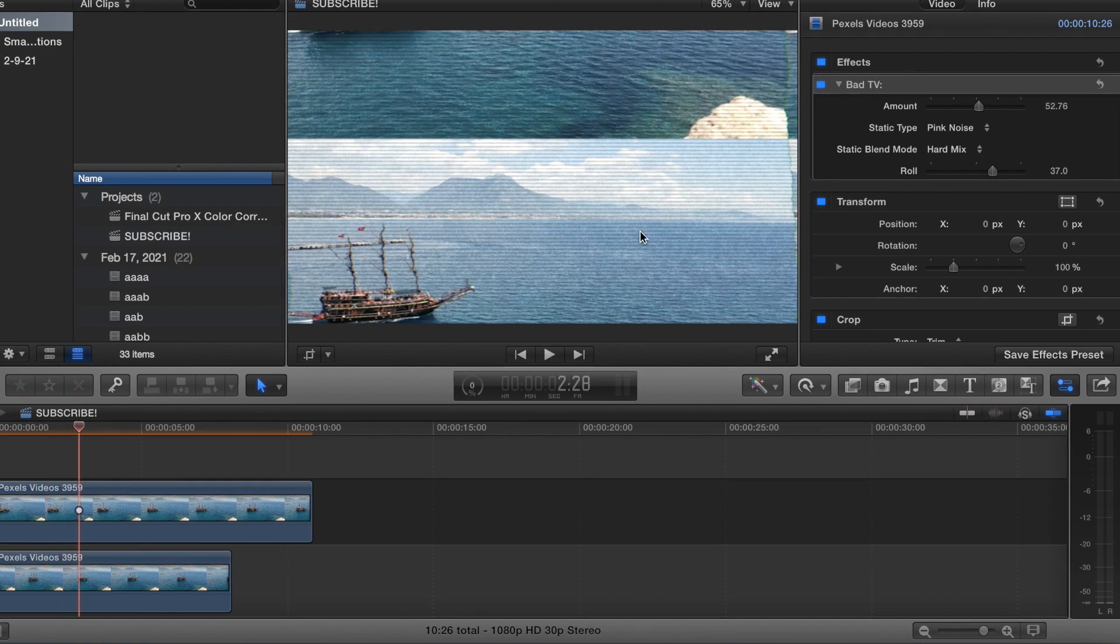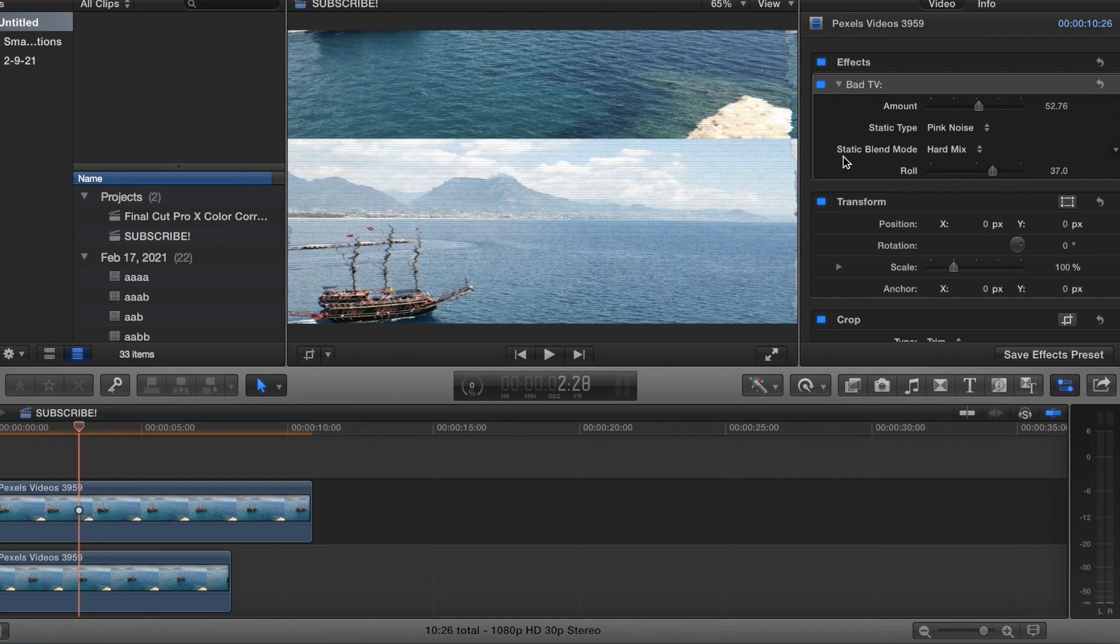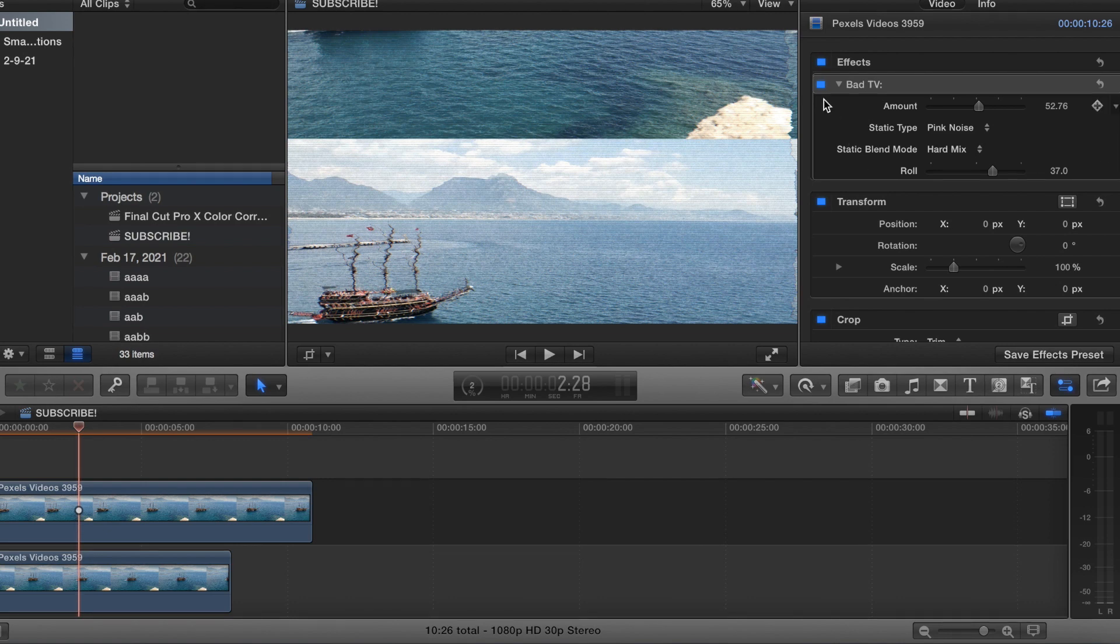But yeah, that's basically it guys. Super easy effect built right into Final Cut Pro 10. And if you guys enjoyed the video, please give it a like for me and I'll see you guys in the next one.